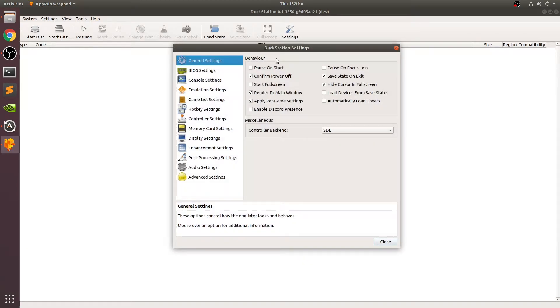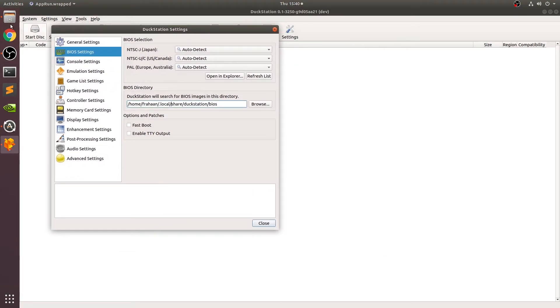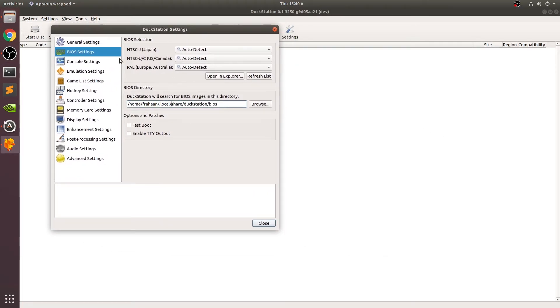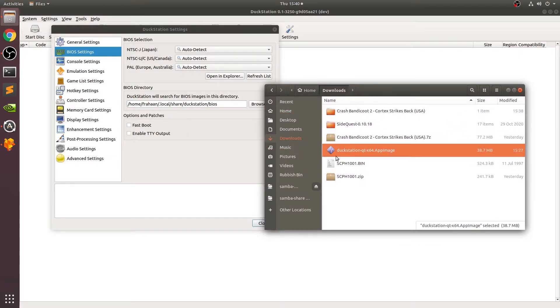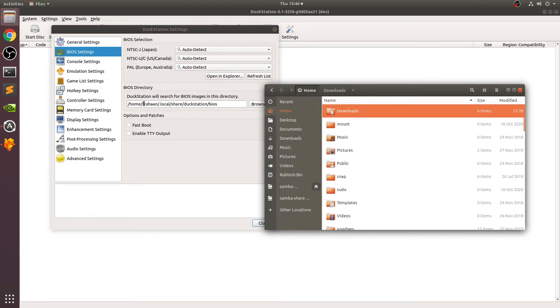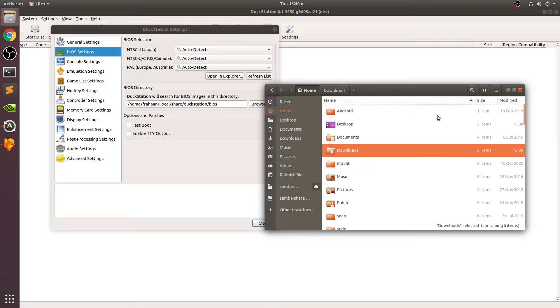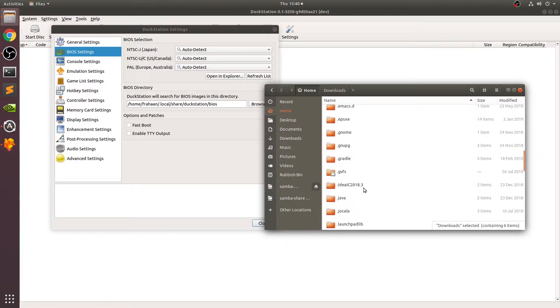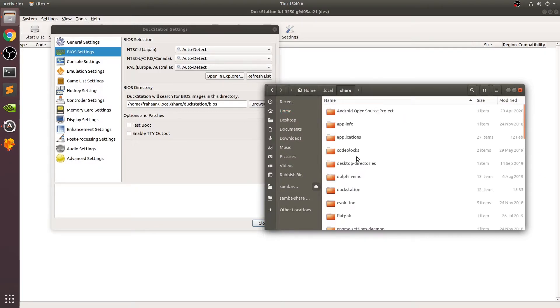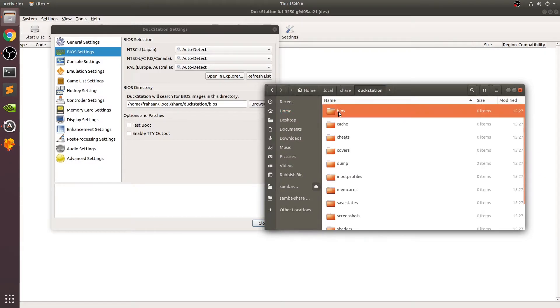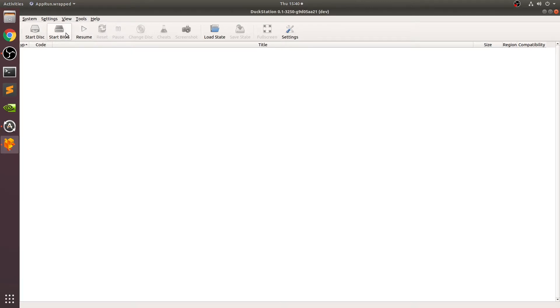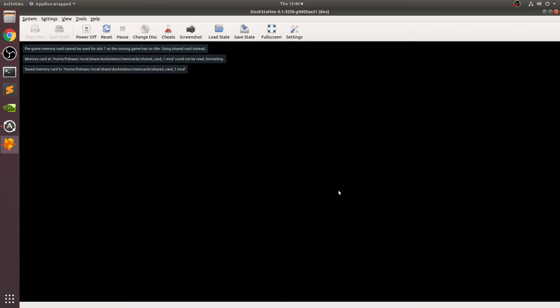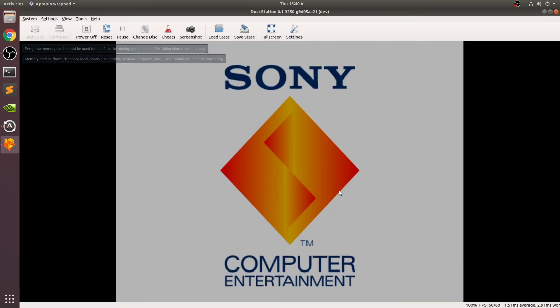What we want to do is go to settings and go to BIOS settings. Open up your files. We want to copy the SCPH1001.bin file. Go to home, and if you look, there is not a folder called .local here visibly. This home goes directly into your user, which for me is forHan. Go to .local, share, duckstation, BIOS, and paste it right there. We can close this down now.